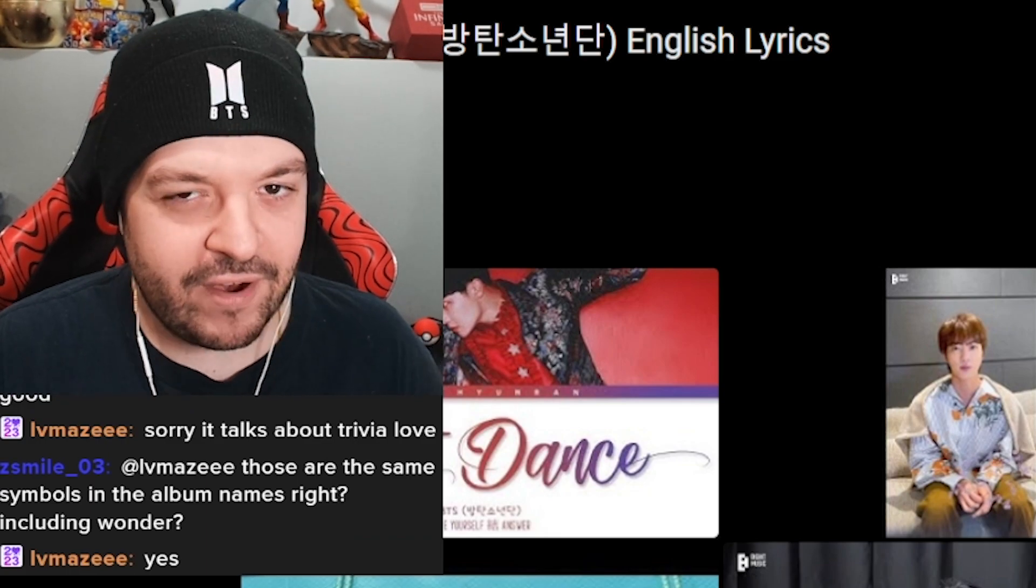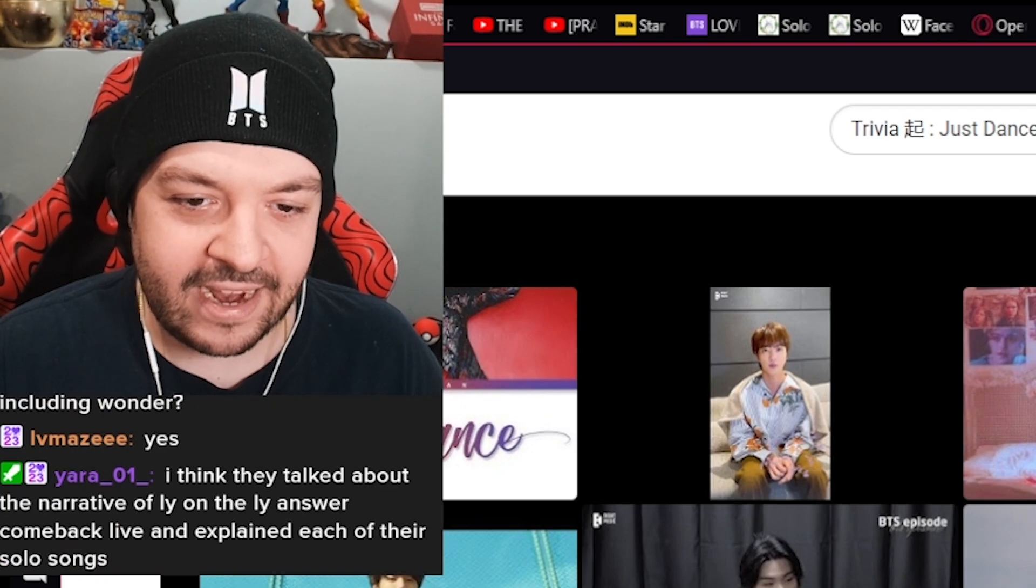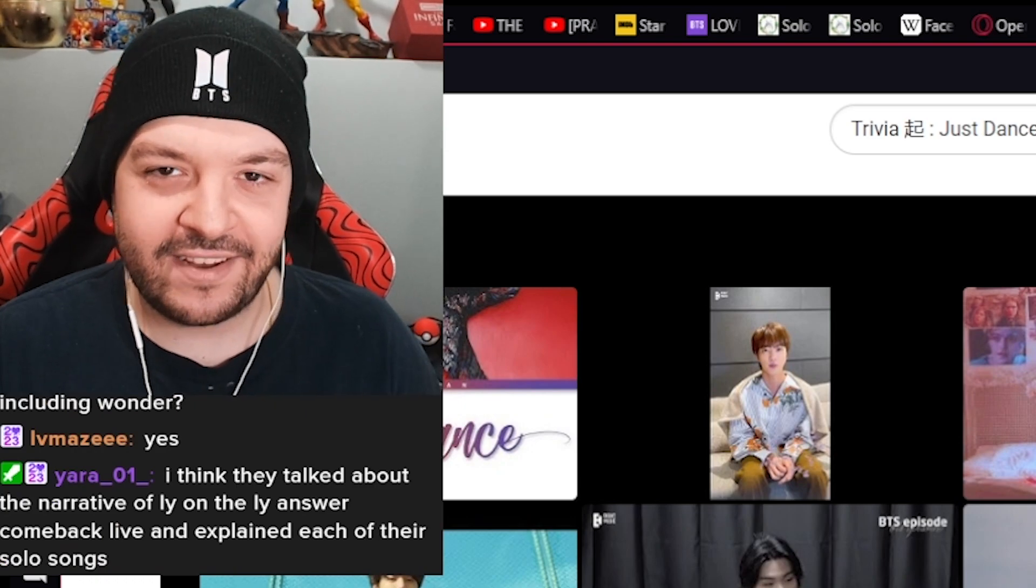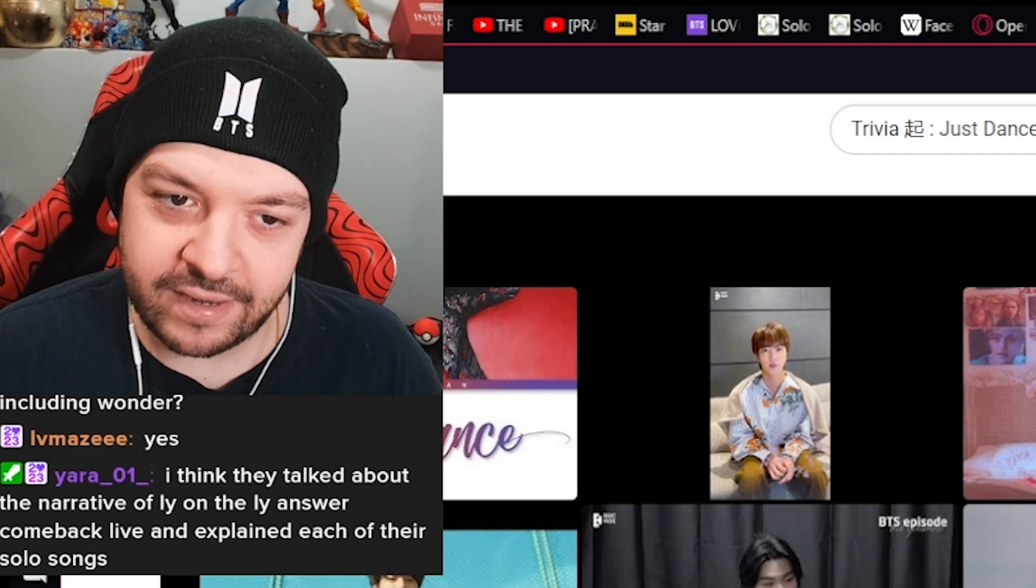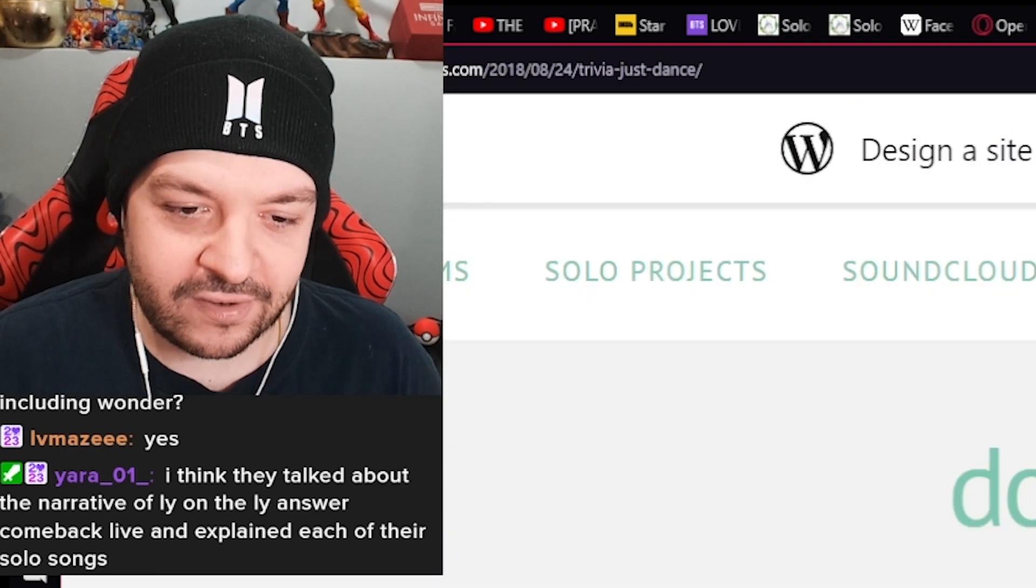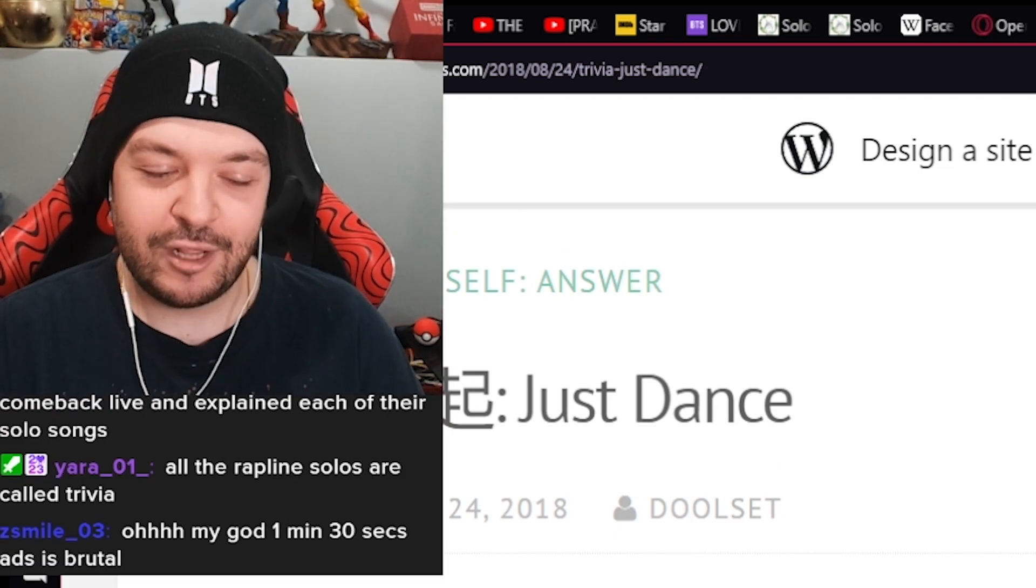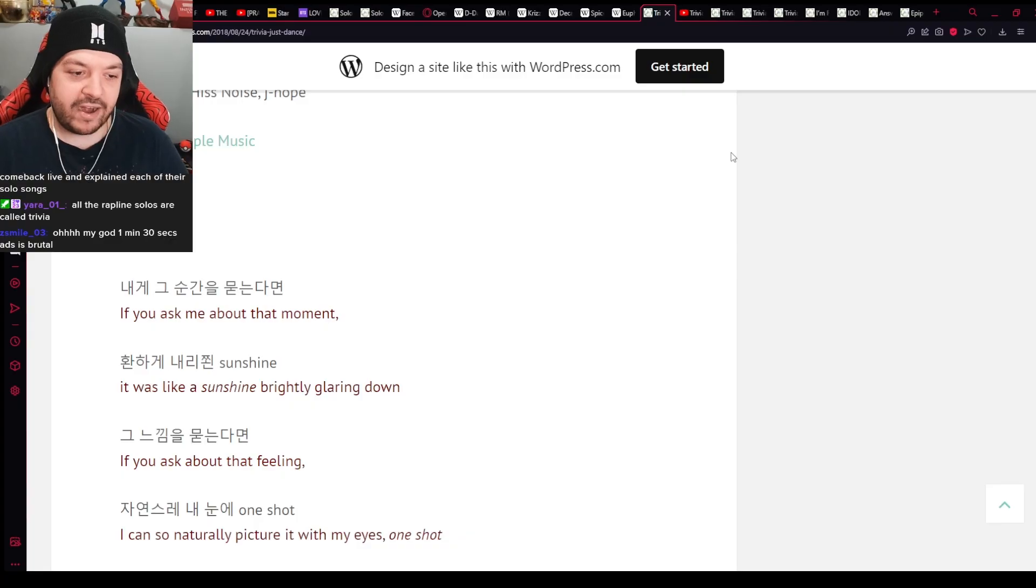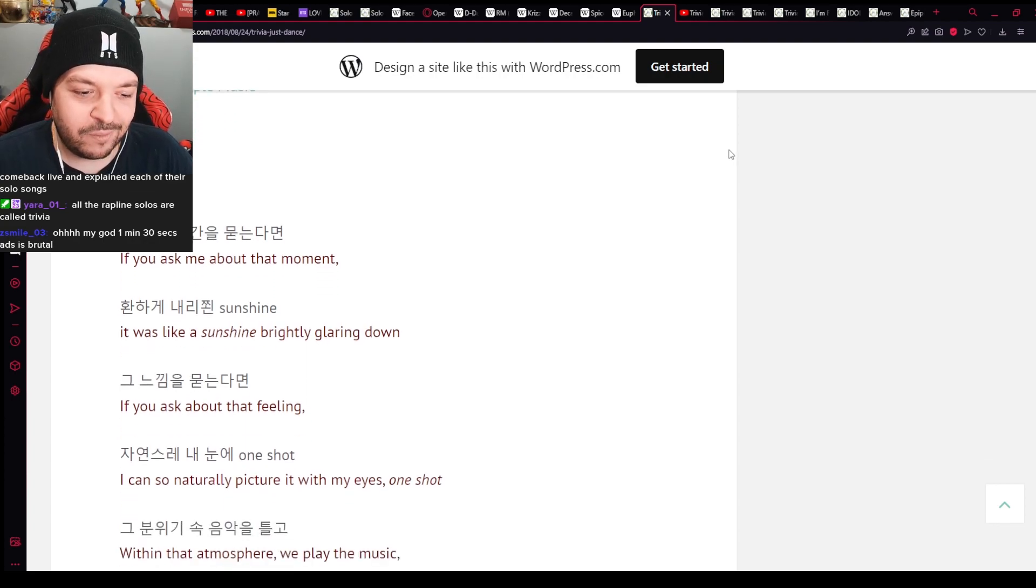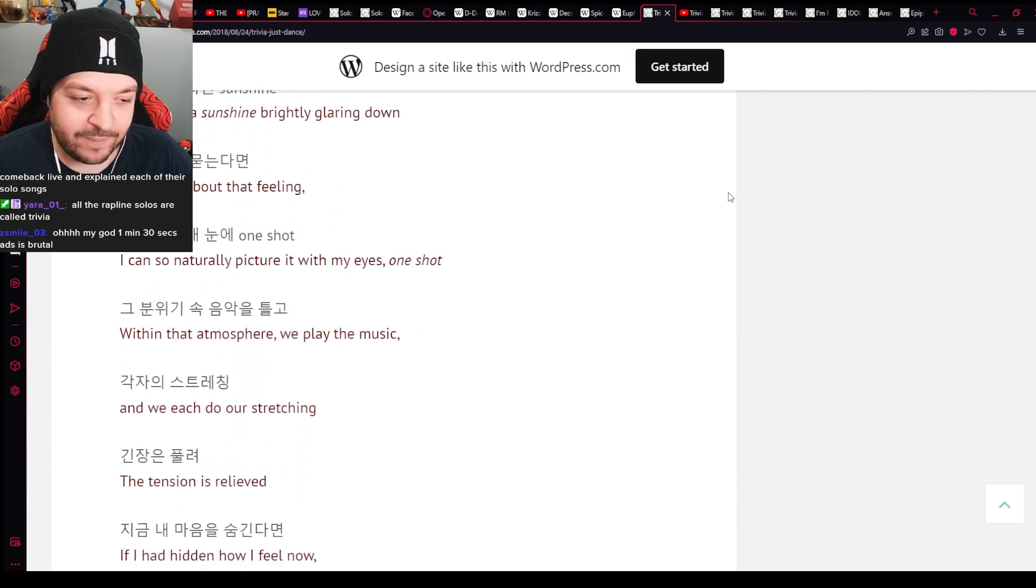This is also a very upbeat song, similar to Euphoria. Again, this is the Love Yourself era, so I'm gonna guess a lot of the songs here are upbeat. Not always, but there is a lot of upbeat-ness to it. Just Dance. There he is. Lollapalooza, Hobie, cookin' me. All the rap line solos are called Trivia. Okay, so the other trivia songs, I can assume, are going to be from the rap lines as well. All right.